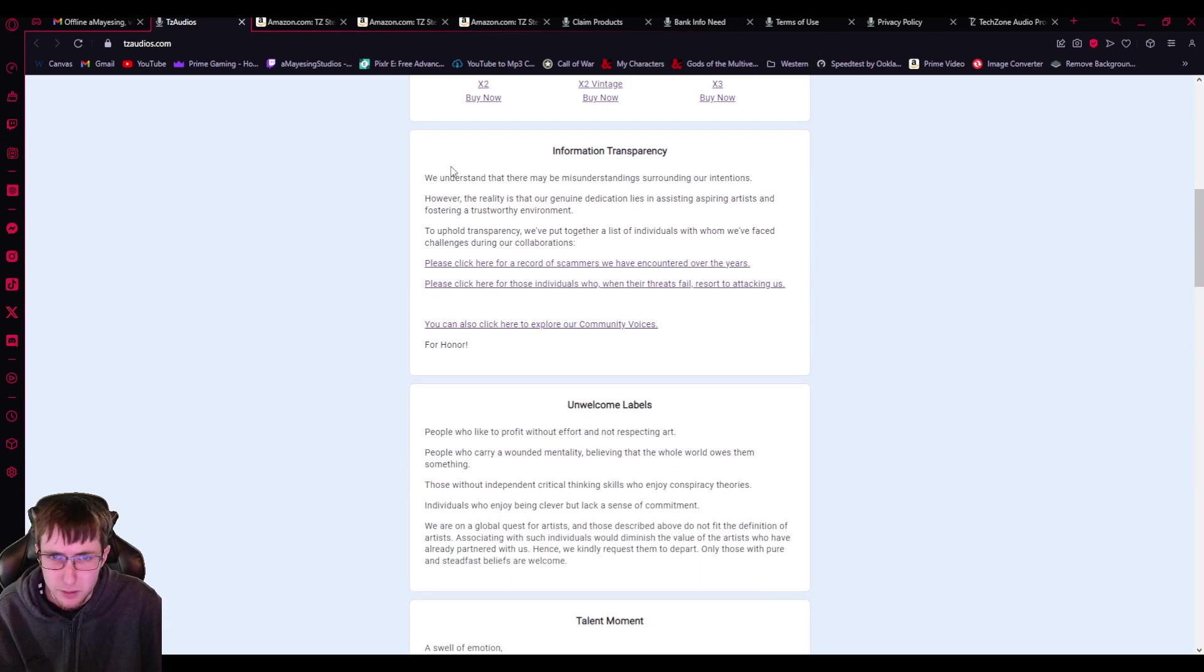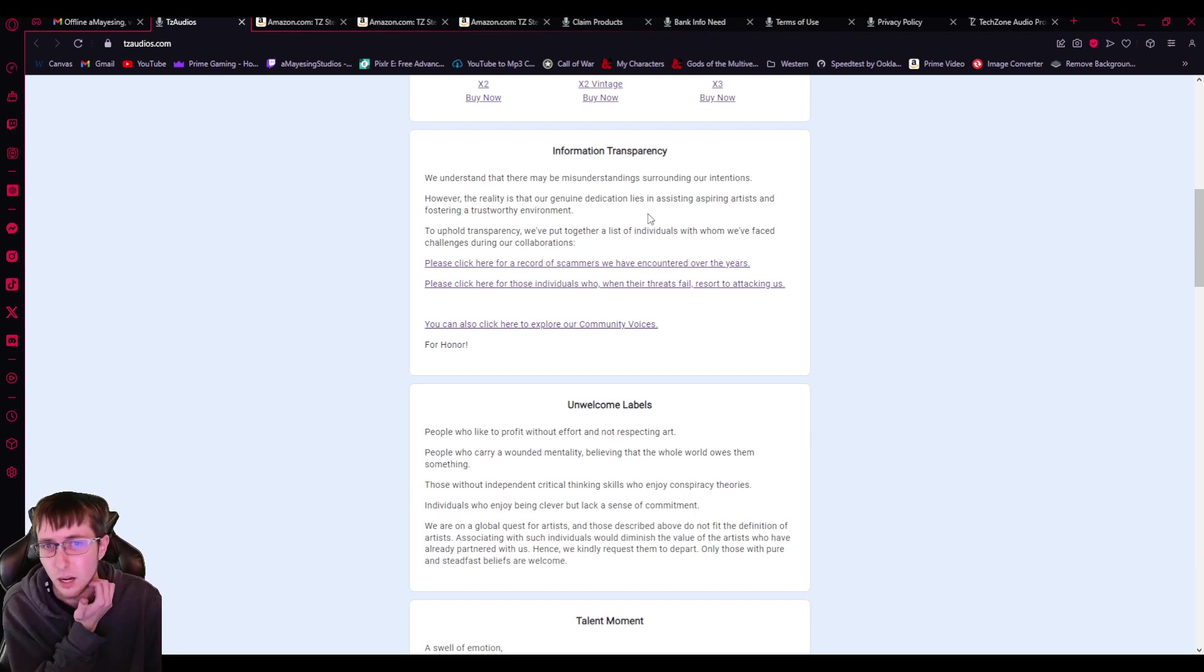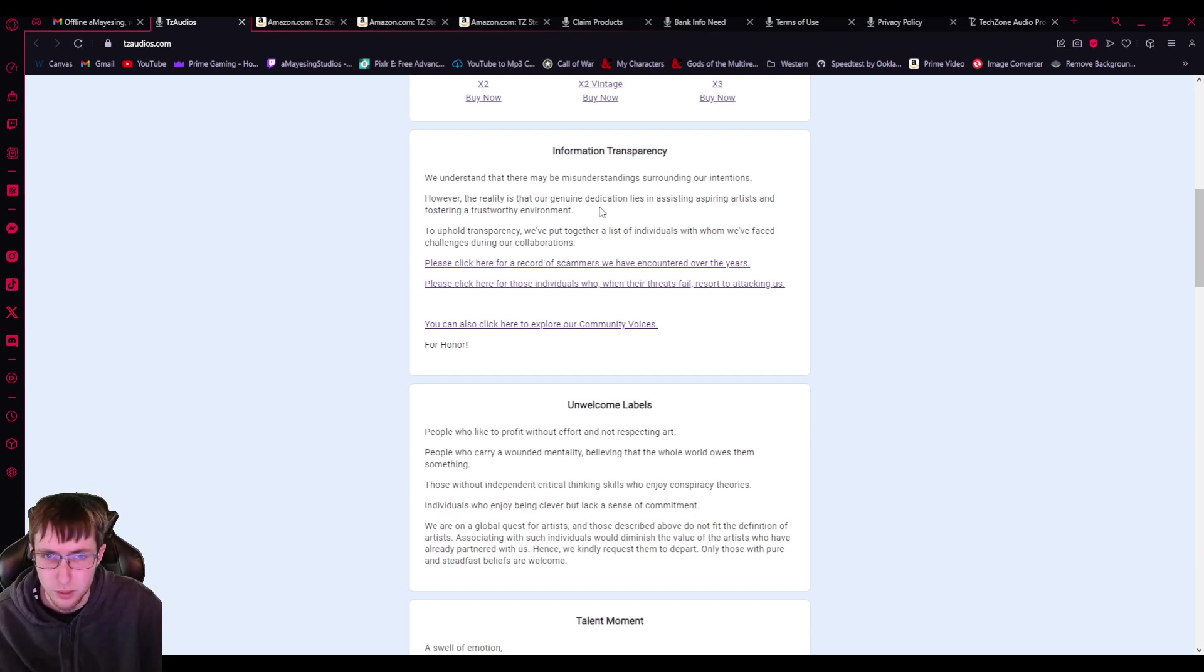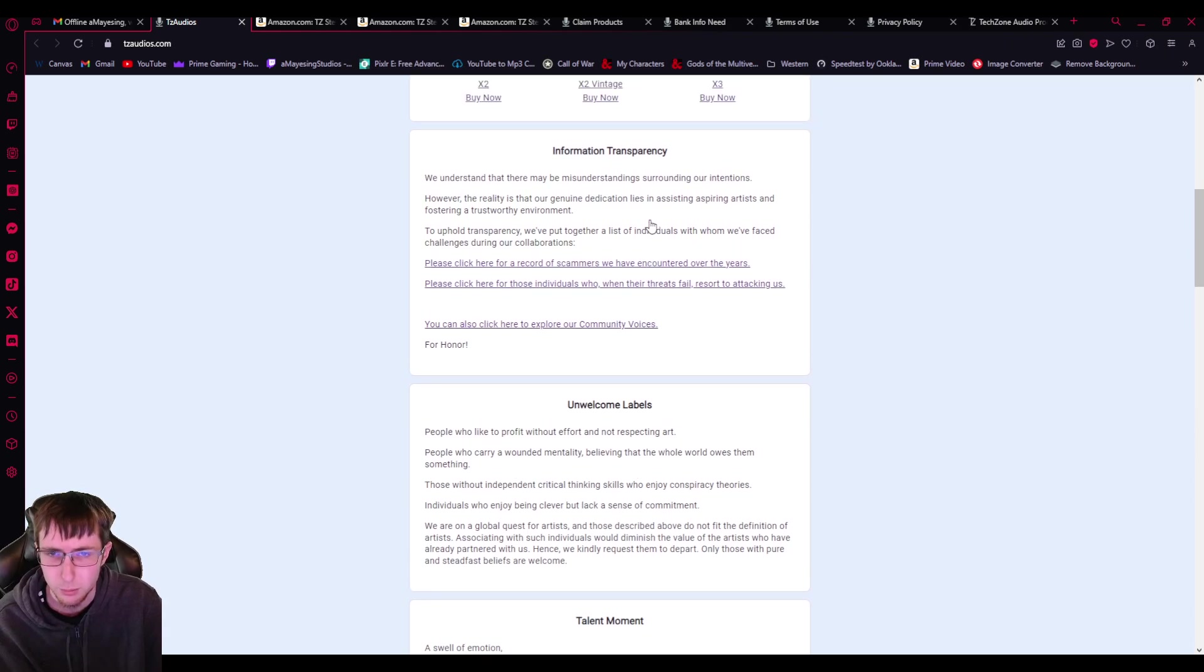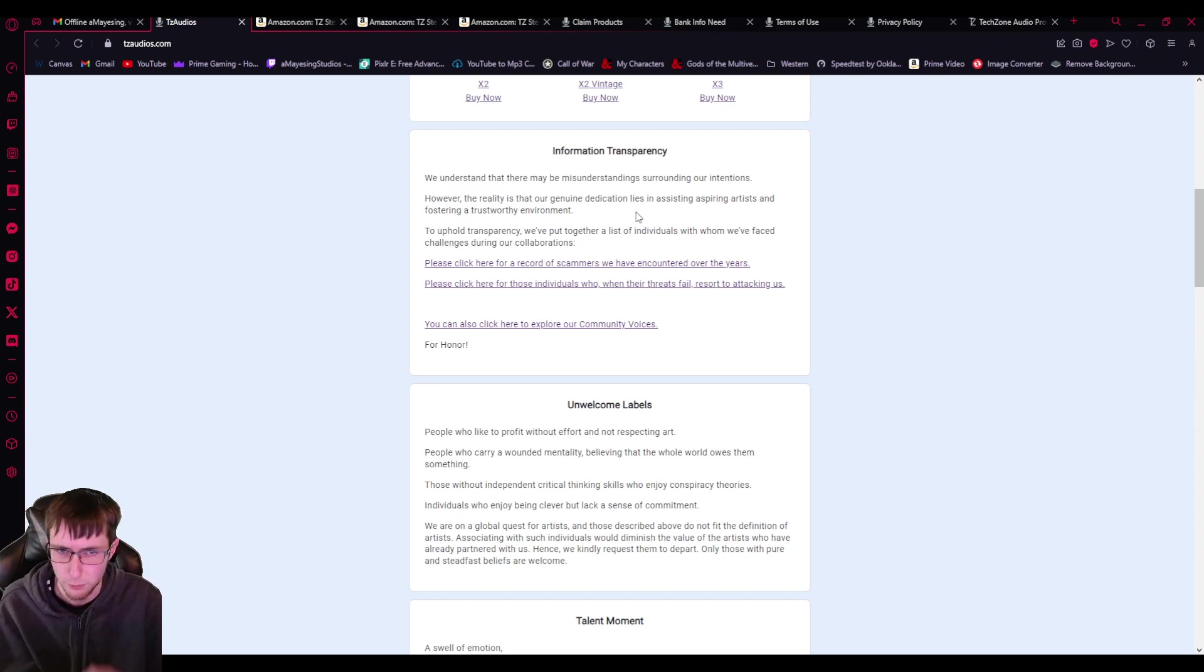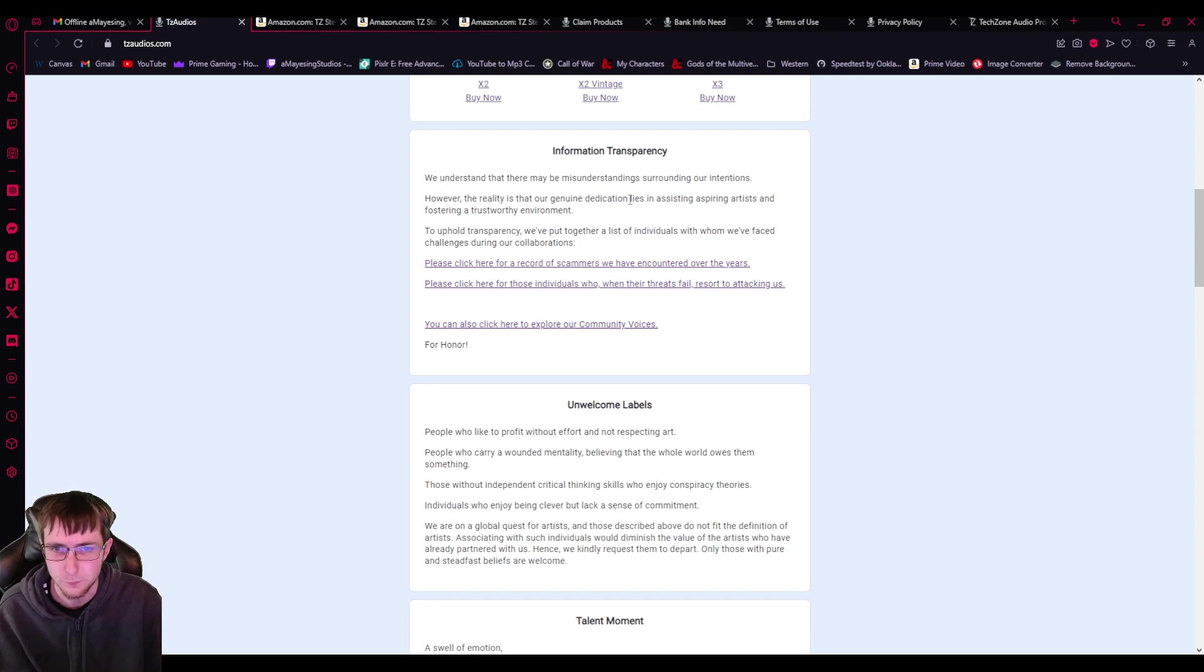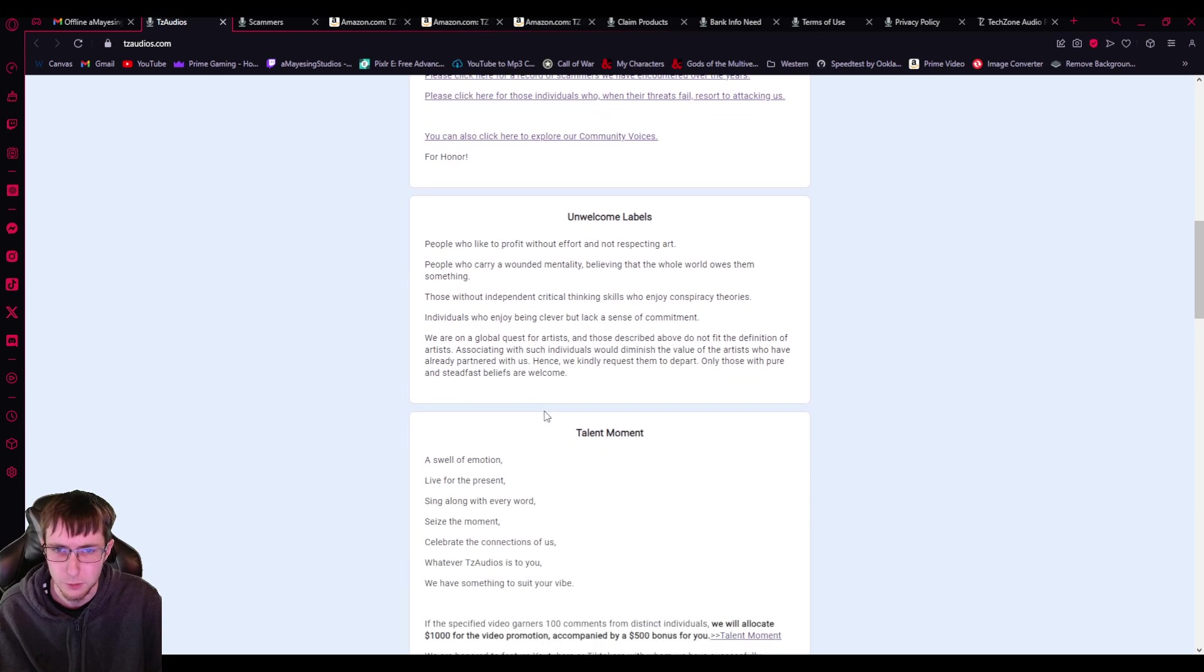Information transparency. We understand there may be any misunderstanding surrounding our intentions. However, the reality is that our genuine dedication lies in assisting aspiring artists and fostering a trustworthy environment. Topical transparency. We put together a list of individuals with whom we face challenges during our collaboration. And actually we can go over that as well.